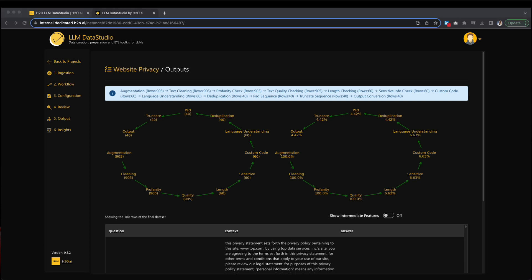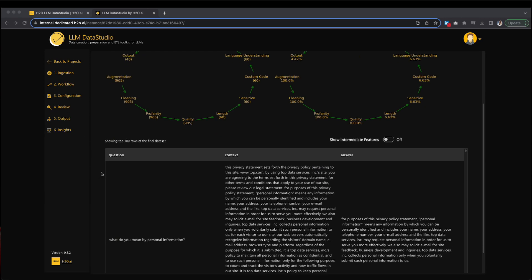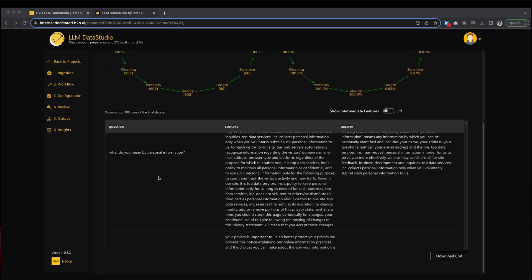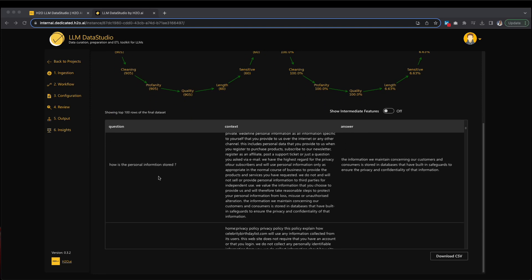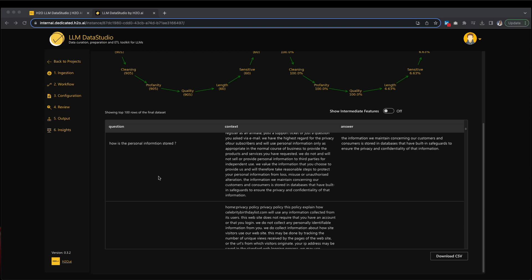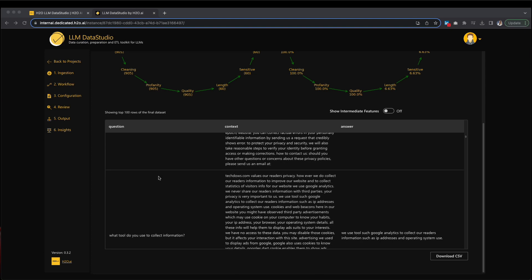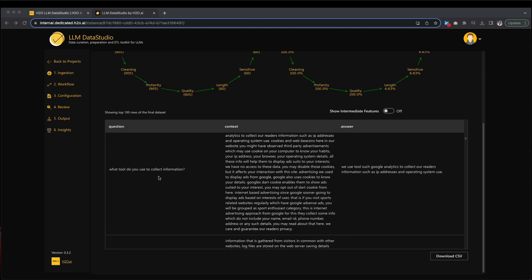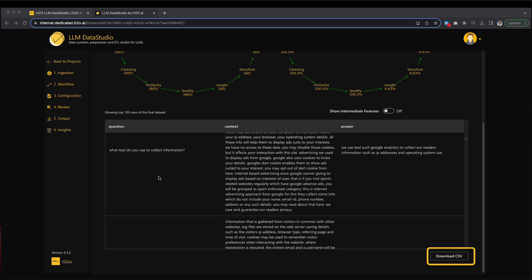Access the output tab. The output tab is available both through the left navigation menu of the Website Privacy Project and through a prompt. This page provides graphical representations and a preview of the final dataset, displaying the top 100 rows. From here, you have the option to download the output dataset in CSV format by clicking Download CSV.